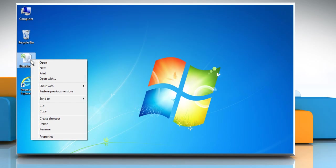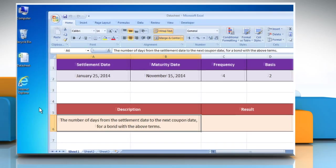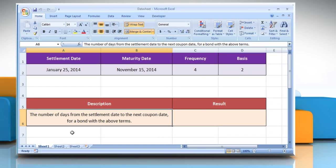Open the desired Excel worksheet. Here for demo purpose, we are using a worksheet according to the CoopDaysNC function.